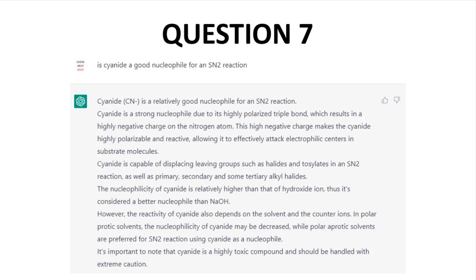Question 7: Is cyanide a good nucleophile for an SN2 reaction? This wasn't as good an answer. The triple bond is back and now makes sense, but the highly negative charge on nitrogen is out of place, and the mention of SN2 on tertiary halides is also a problem. The rest of the text is okay and even throws in a safety warning. Not as good as the azide answer, but borderline okay. Notice again the length — ChatGPT is definitely bending your ear even with a fairly simple question.